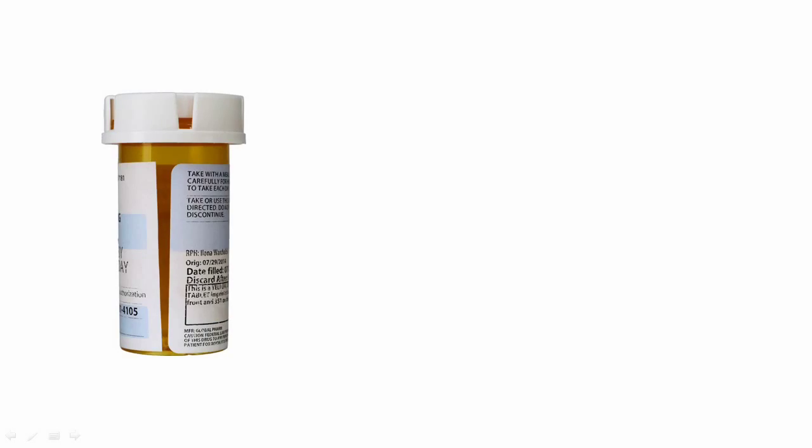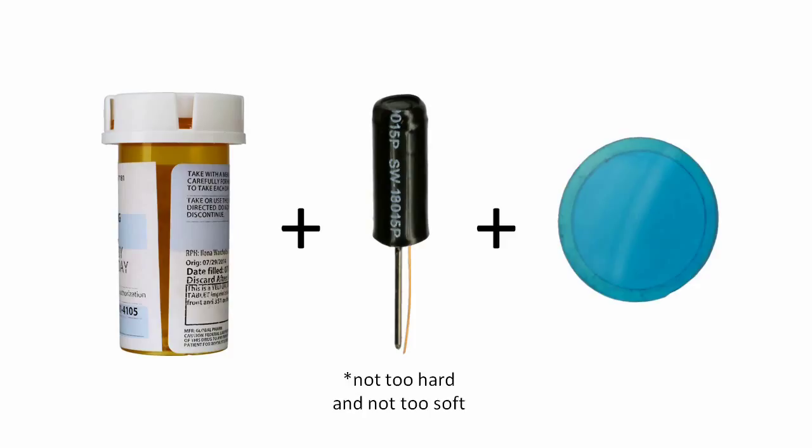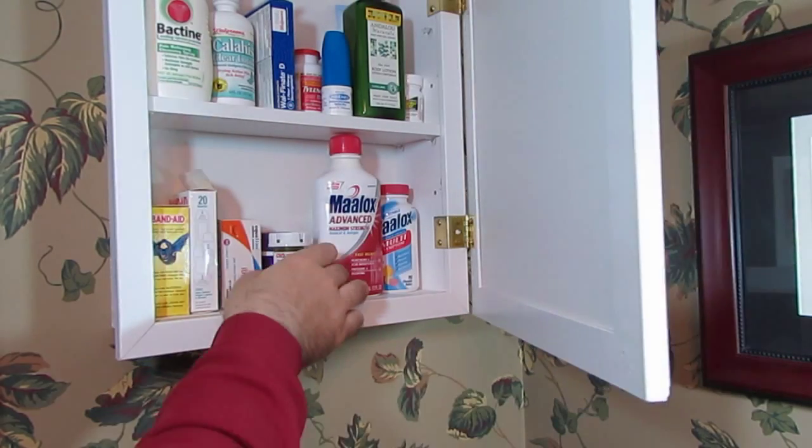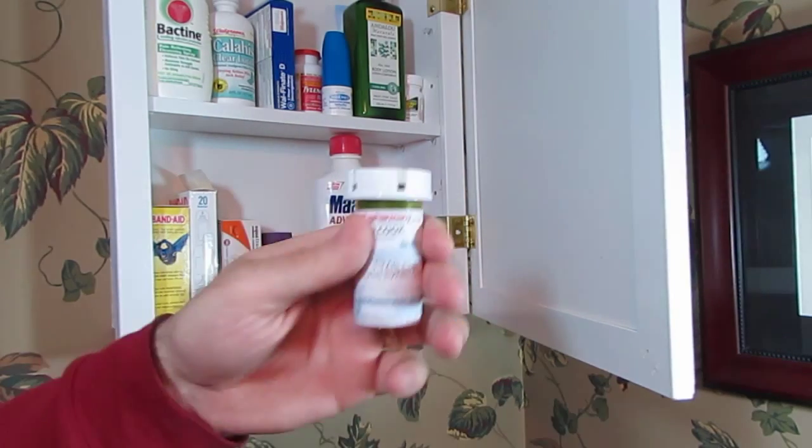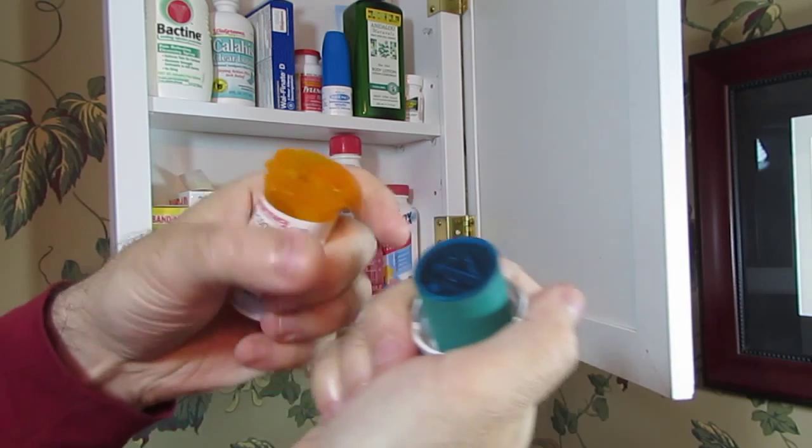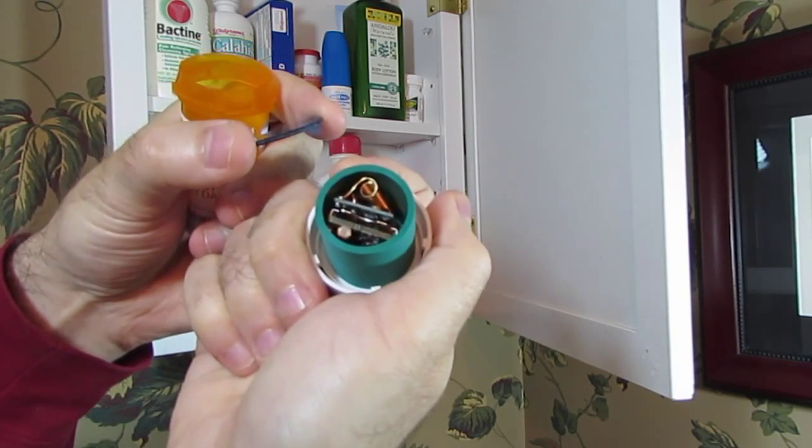To monitor a pill bottle, select a vibration sensor with Goldilocks sensitivity, that is, it's not too easy or too hard to set off. Then add a light sensor with a blue filter. This supports independent living by letting you check and see whether pills are being taken on schedule.